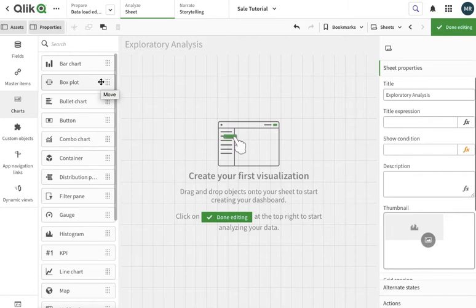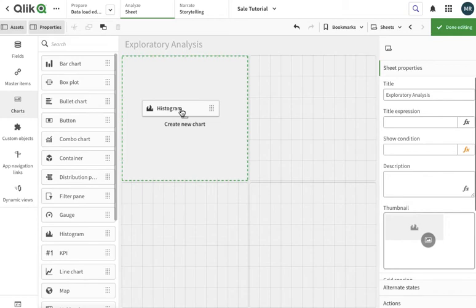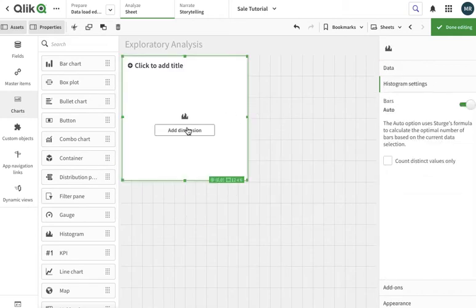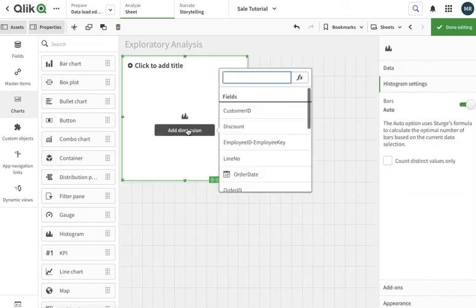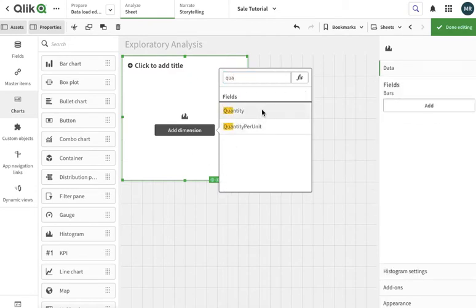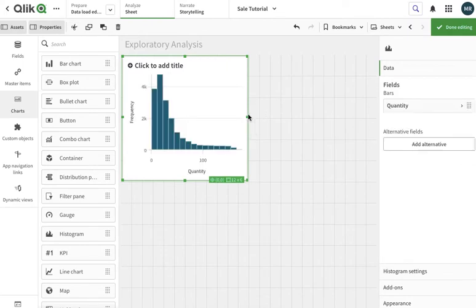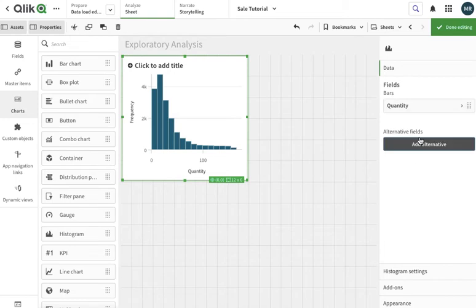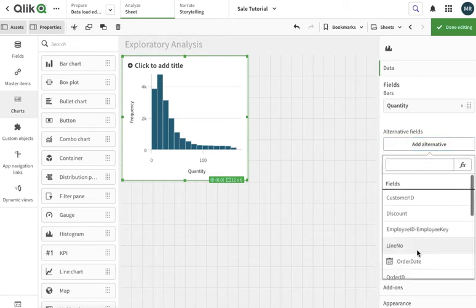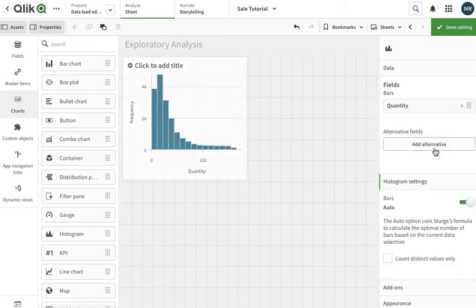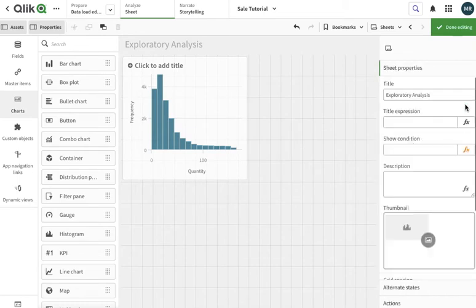Let's see how we can use that. The first one to use is a histogram. In the histogram we need the frequency, so I will add quantity over here. There's a nice histogram. If you see the properties, there's just as it is, then we have the option for the histogram settings that are very specific to this particular chart.